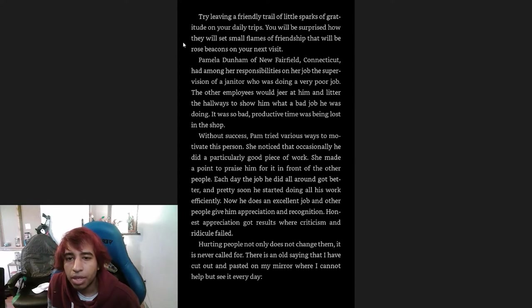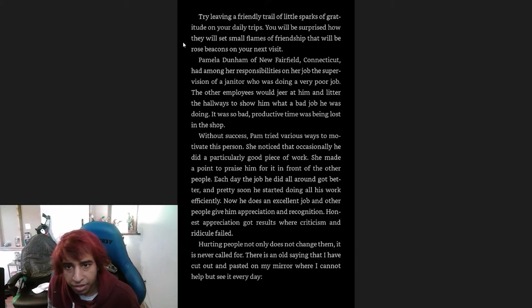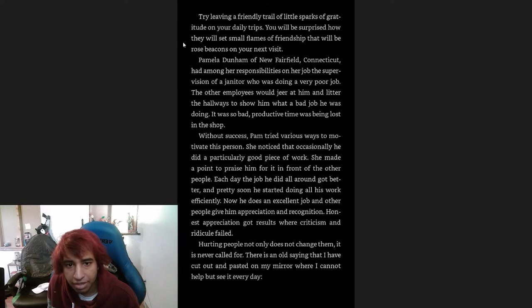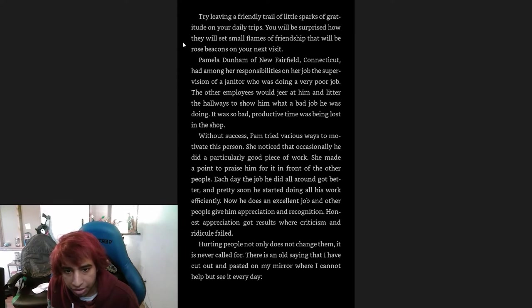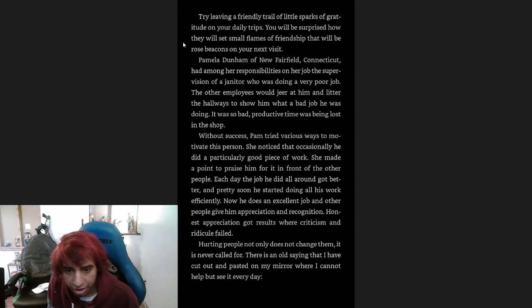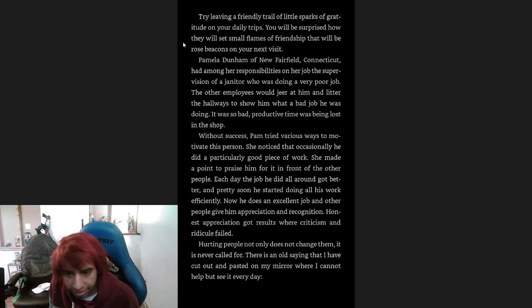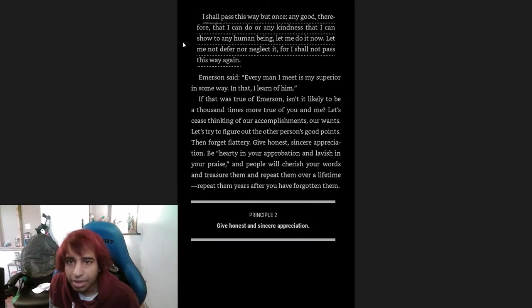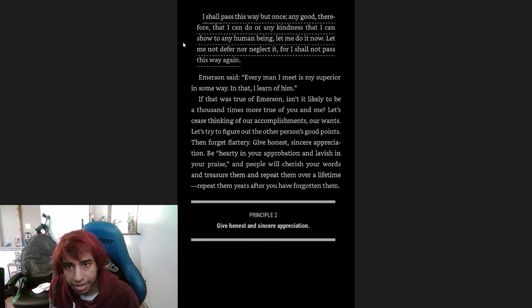Try leaving a friendly trail of little sparks of gratitude on your daily trips. You will be surprised how they will set small flames of friendship that will be rose beacons on your next visit. Pamela Dunham of New Fairfield, Connecticut, had among her responsibilities on her job the supervision of a janitor who was doing a very poor job. The other employees would jeer at him and litter the hallways to show him what a bad job he was doing. It was so bad, productive time was being lost in the shop. Without success, Pam tried various ways to motivate the person. She noticed that occasionally he did a particularly good piece of work. She made a point to praise him for it in front of the other people. Each day the job he did all around got better, and pretty soon he started doing all his work efficiently. Now he does an excellent job and other people give him appreciation and recognition. Honest appreciation got results where criticism and ridicule failed.